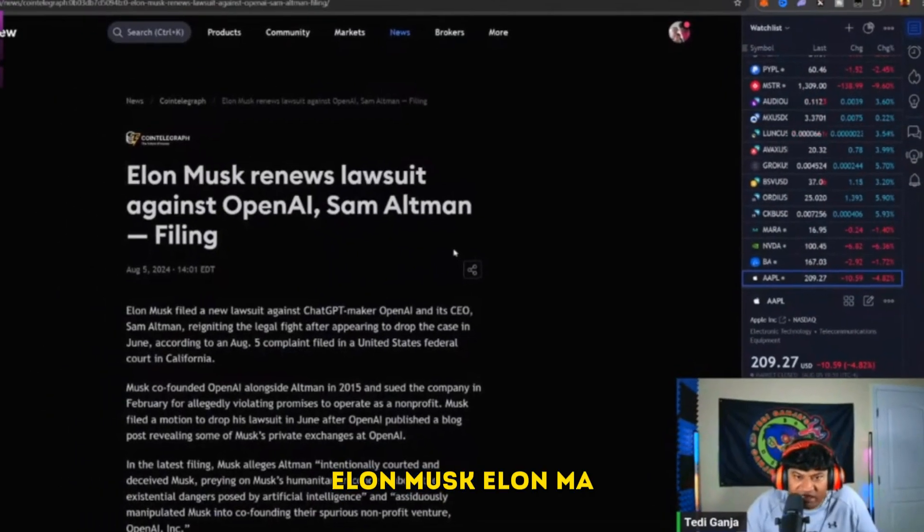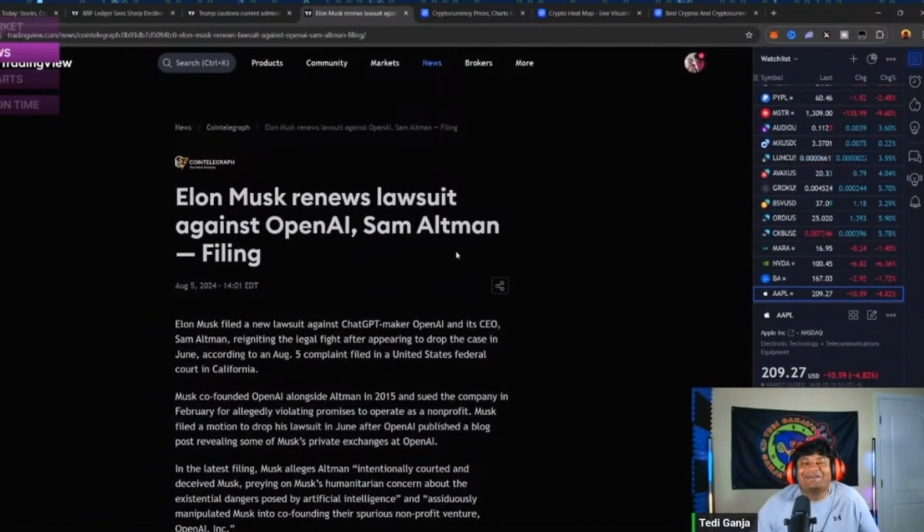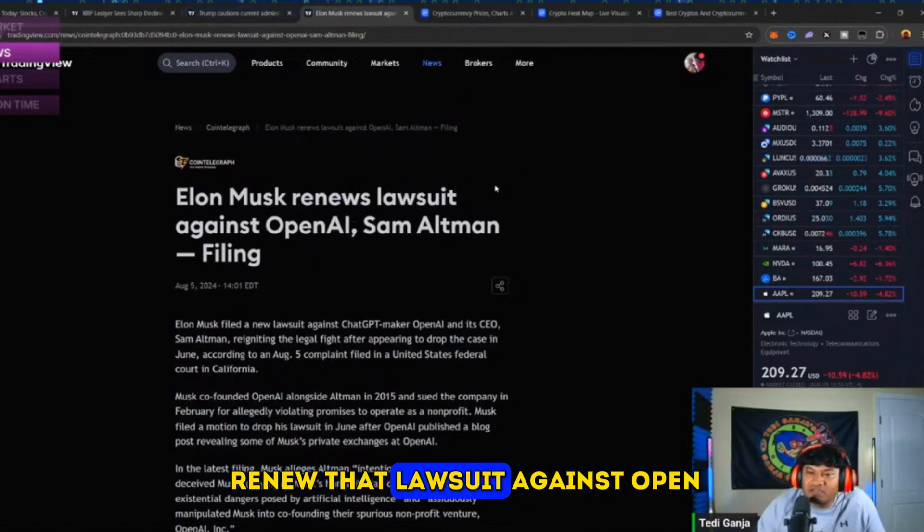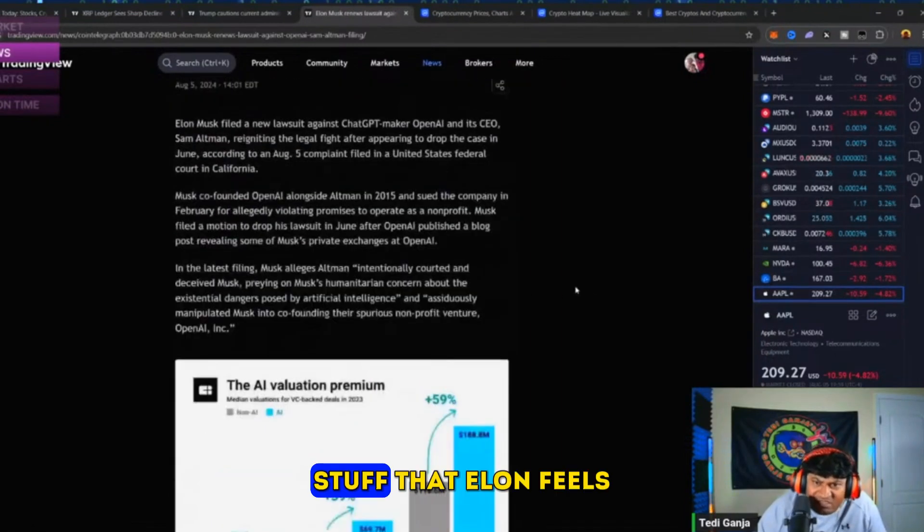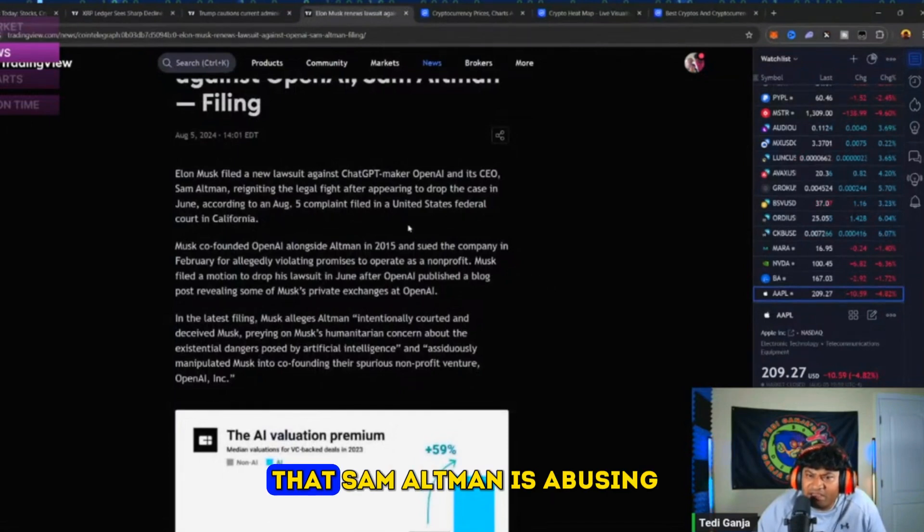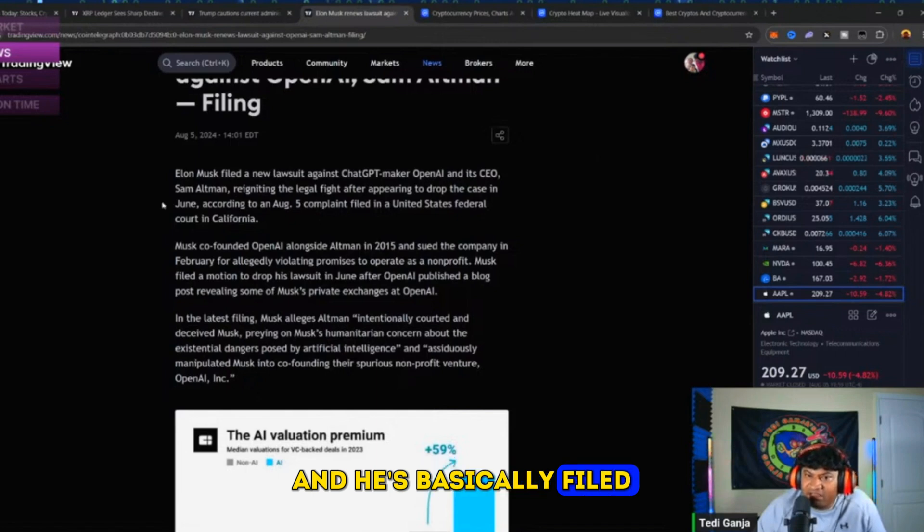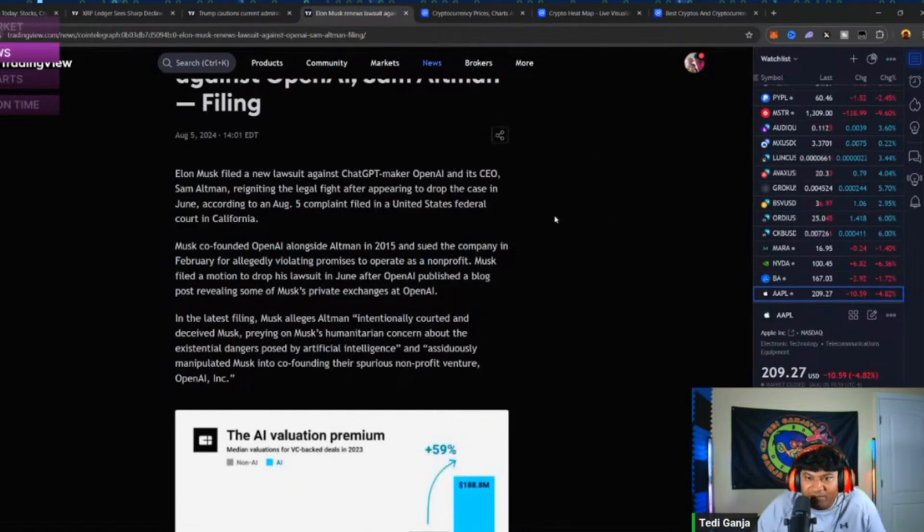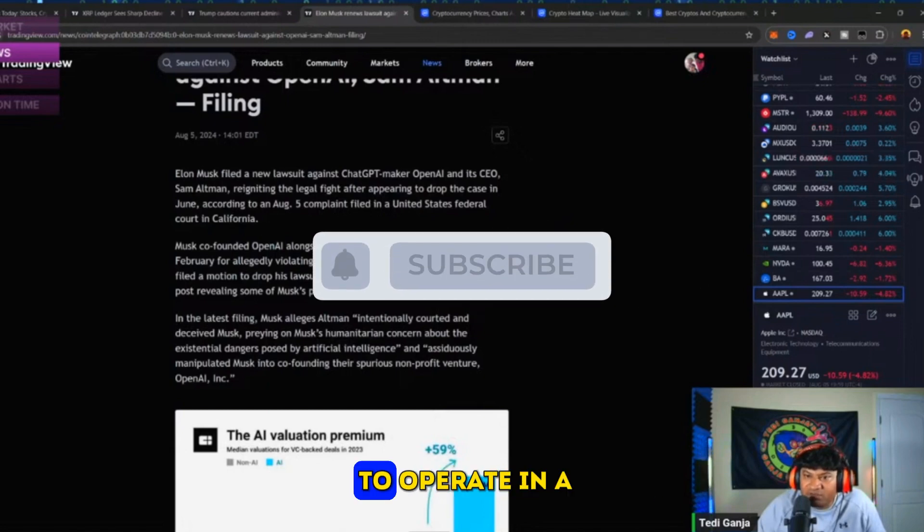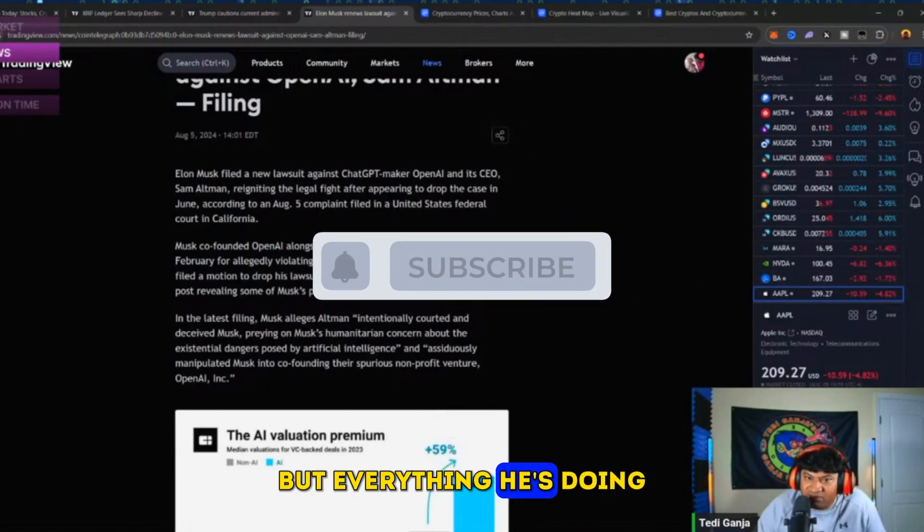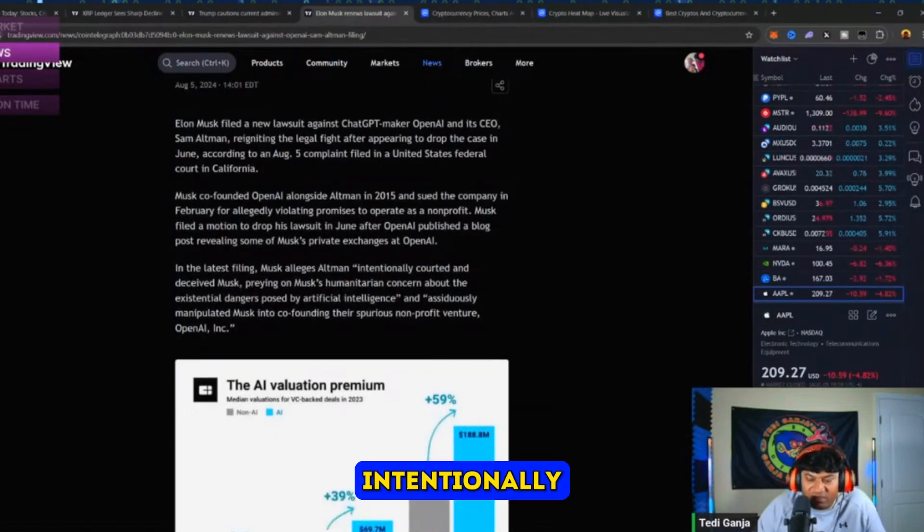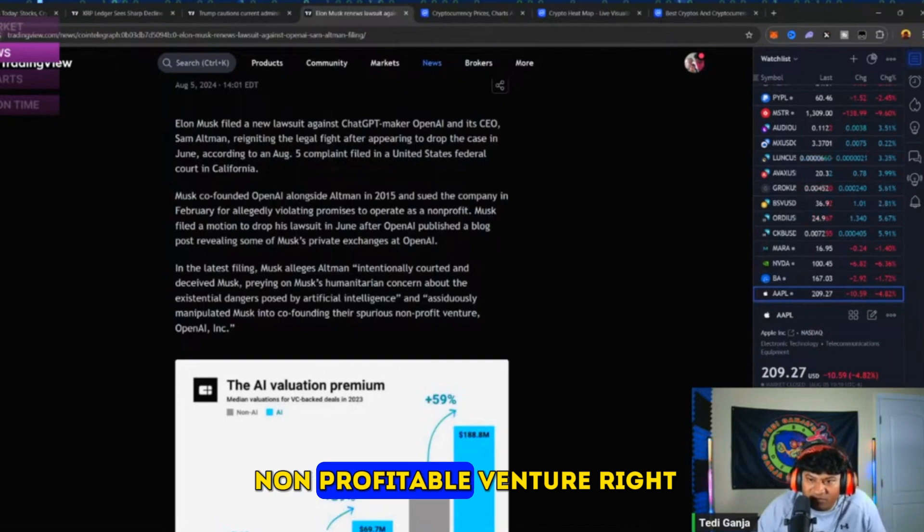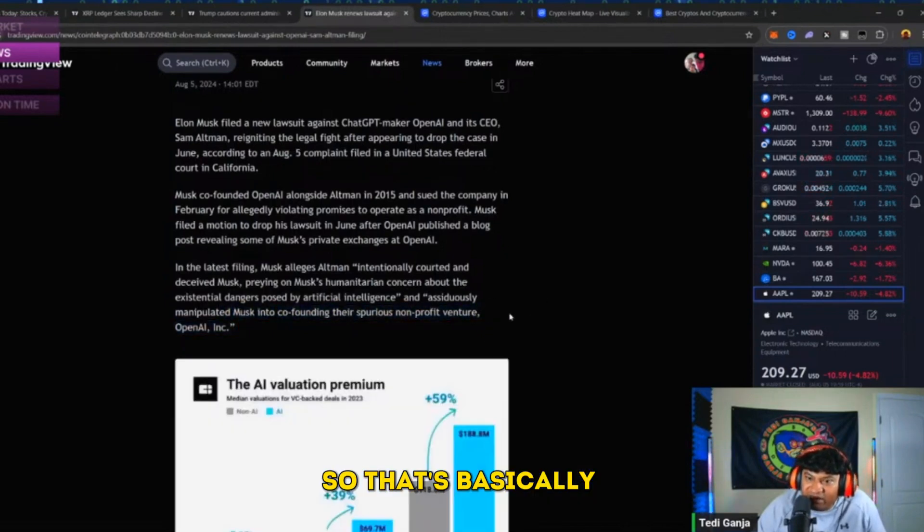Elon Musk has decided to renew that lawsuit against OpenAI, and it has been filed. There is a bunch of stuff that Elon feels Sam Altman is abusing. He's filed a complaint that says these guys were promising to operate in a certain way.